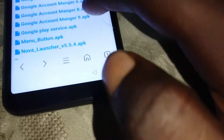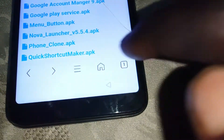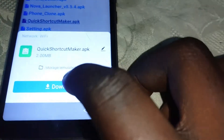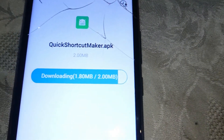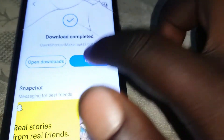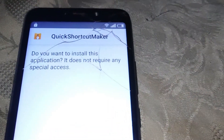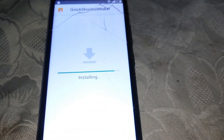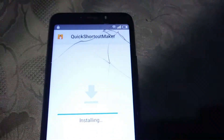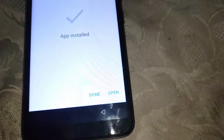Then go ahead and download the Quick Shortcut Maker. Download it. So we are downloading Quick Shortcut Maker. Go ahead and open it and install it. Then go ahead and open it.